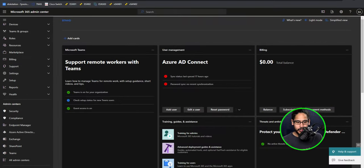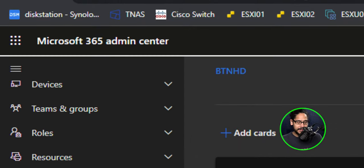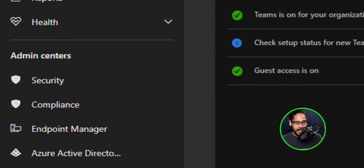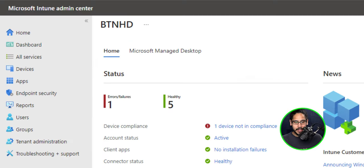So the first thing that we need to do is log in into our Microsoft 365 admin center. On the left hand side, we're going to locate and click on the endpoint manager and it's going to take us here.